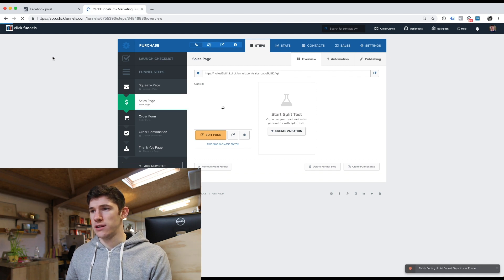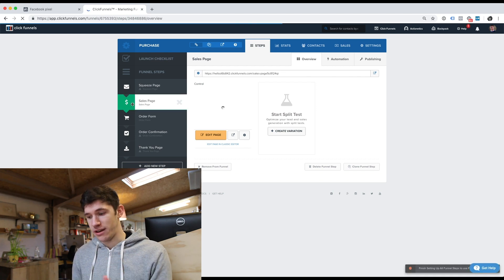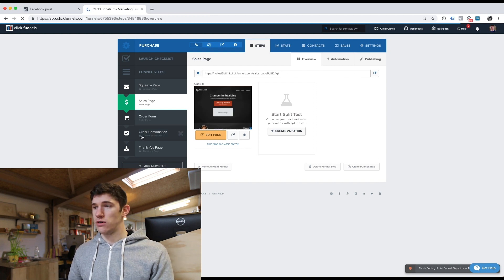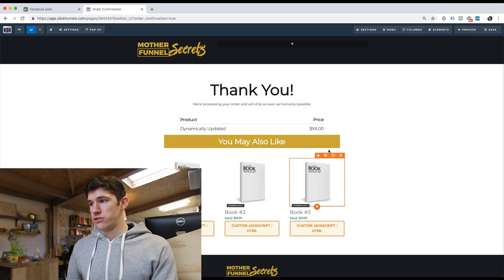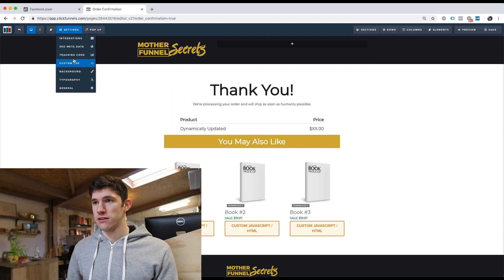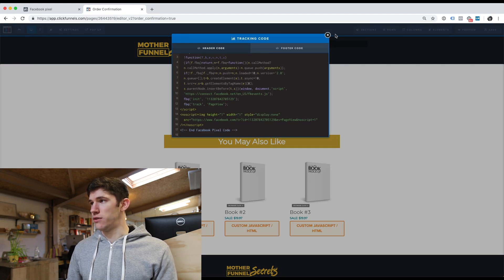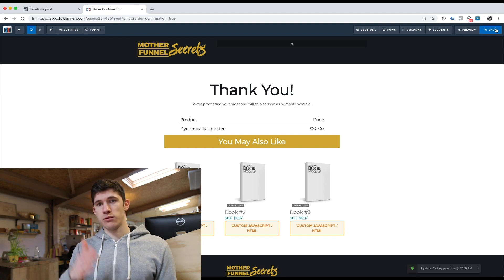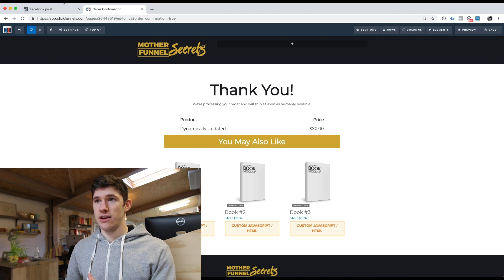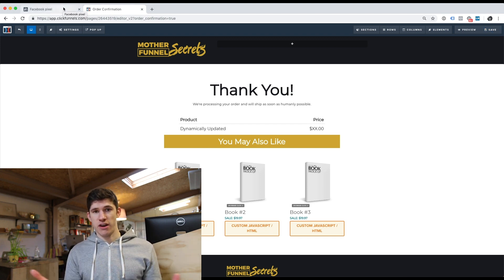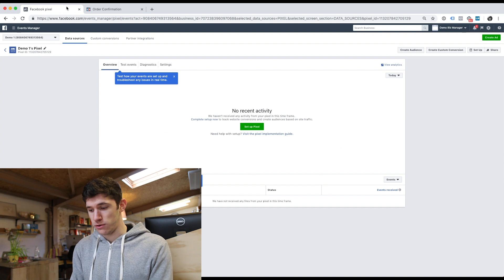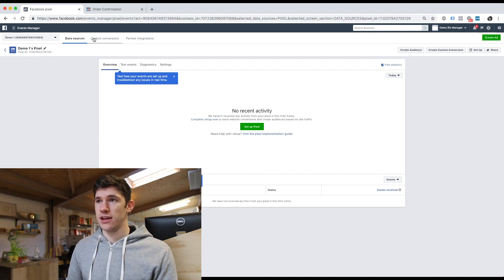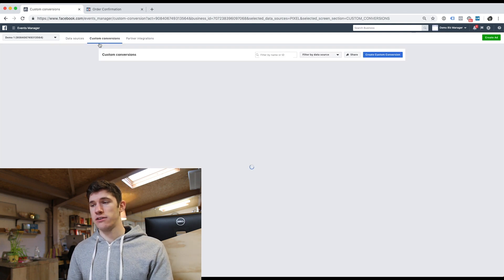But we also want to be able to track people that have taken the action and purchased a product. So we'd go to our order confirmation page, and once you're on the order confirmation page in ClickFunnels, we go to Settings, Tracking Code, paste in the code there again, and click Save. Now Facebook knows and will track people at each of those steps. Then to create a conversion event in Facebook — so Facebook knows when somebody lands on that confirmation page they've purchased something — we go back to Facebook and click on Custom Conversions.